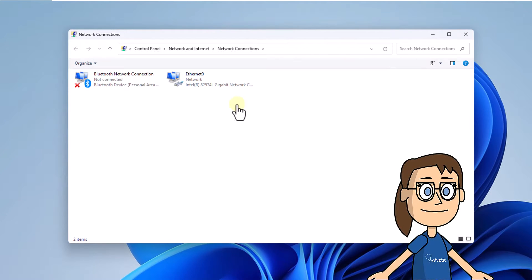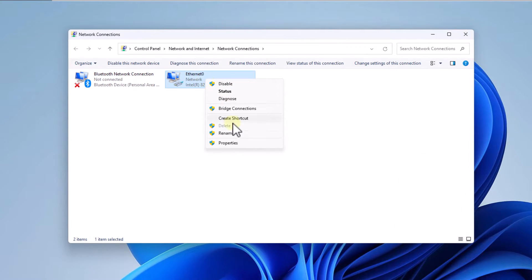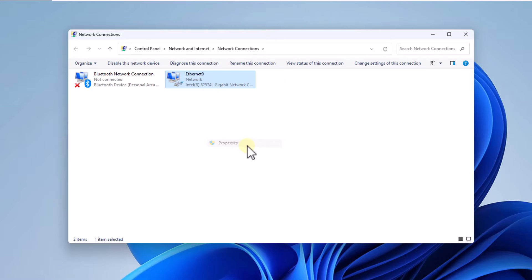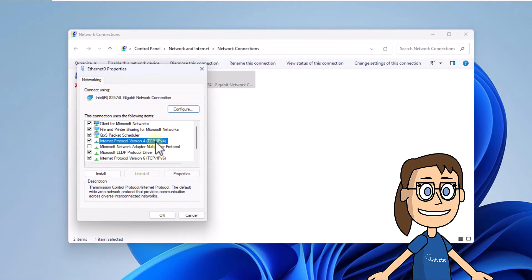Now right-click on the network adapter and select properties. After, select the internet protocol version 4 line, choose properties.